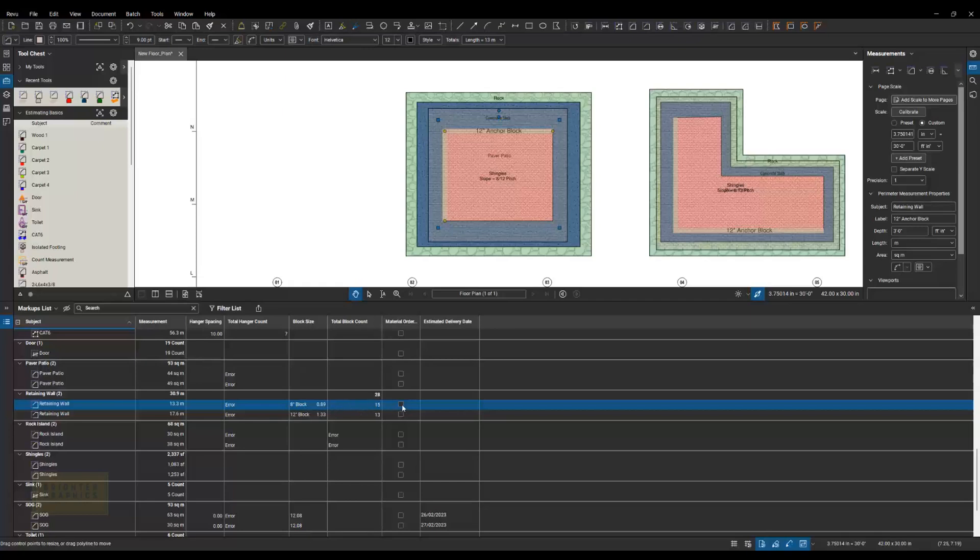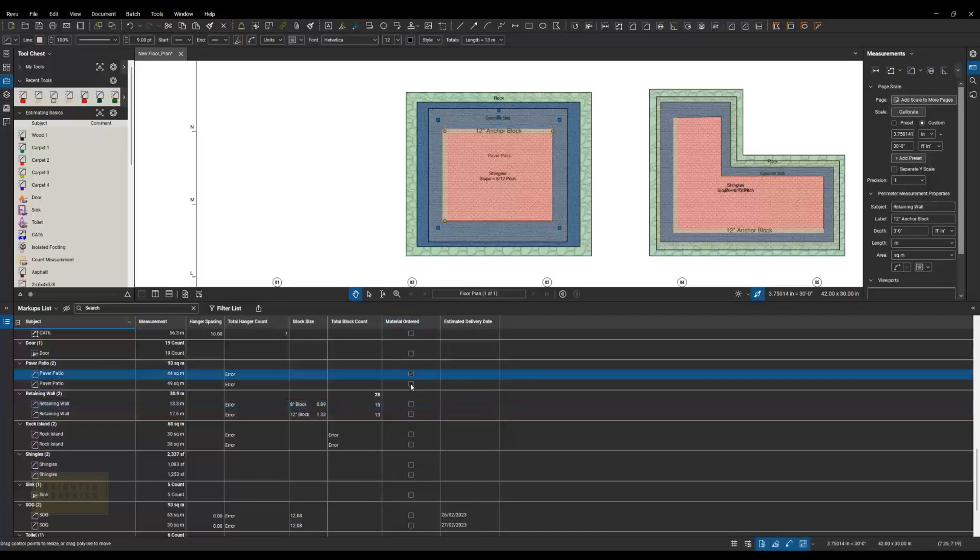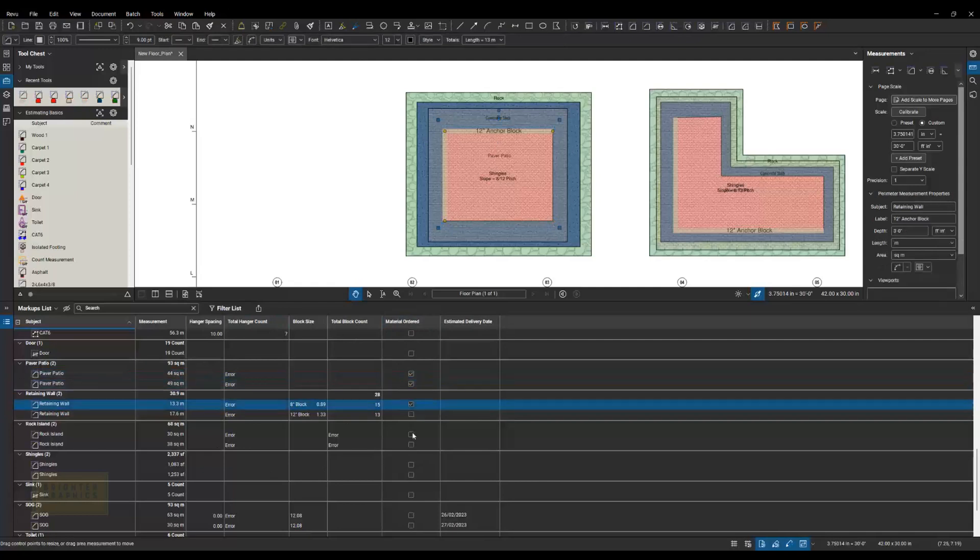And then also in our advanced class, I show you how to make in these custom columns. In this case, we've done our estimate and I created a custom column called Material Ordered. So once I order this material, I can go and check these off, indicating that I've ordered those.